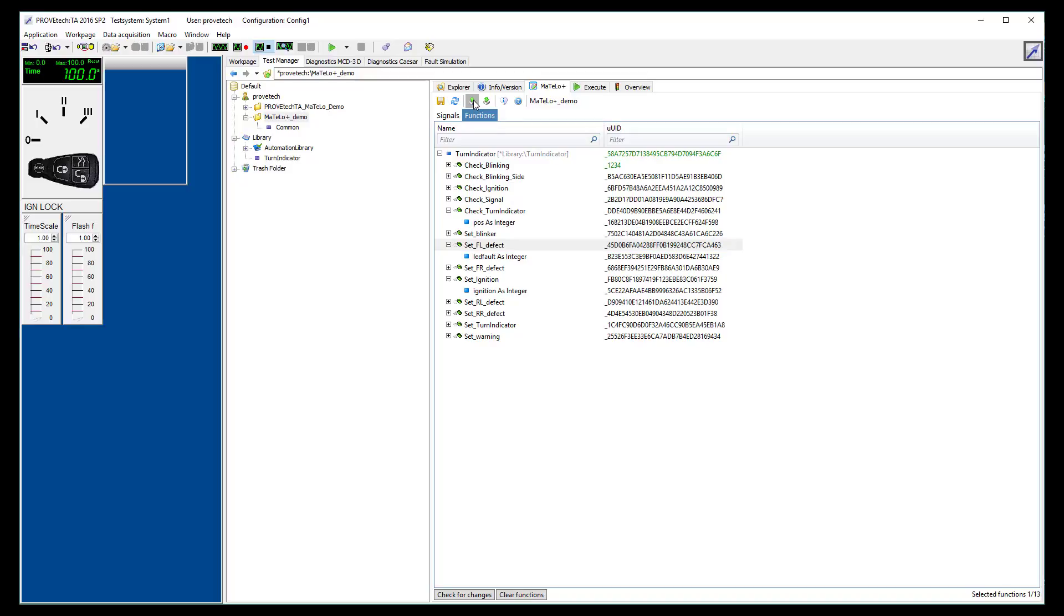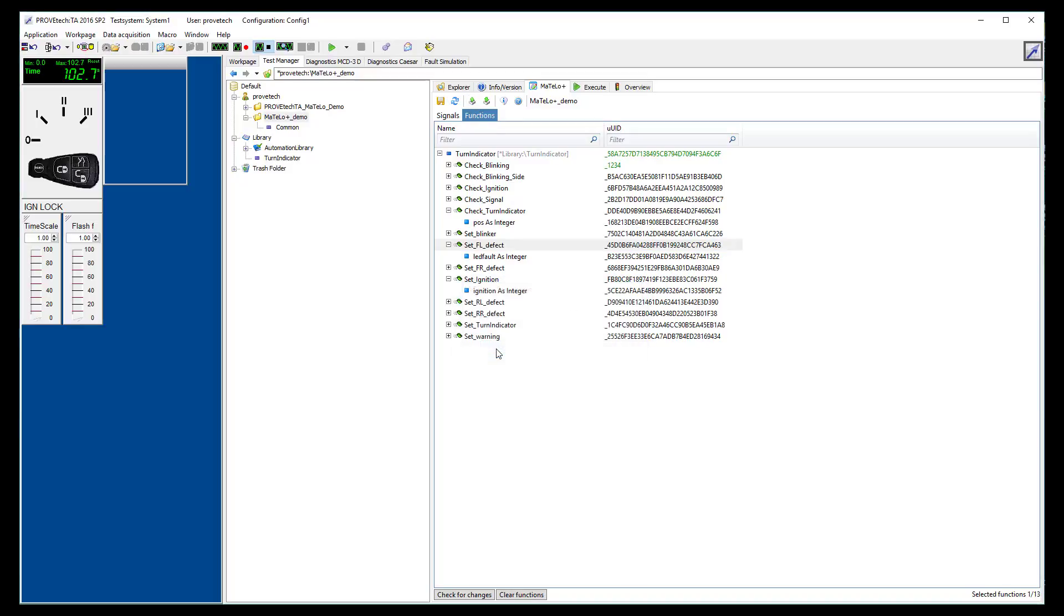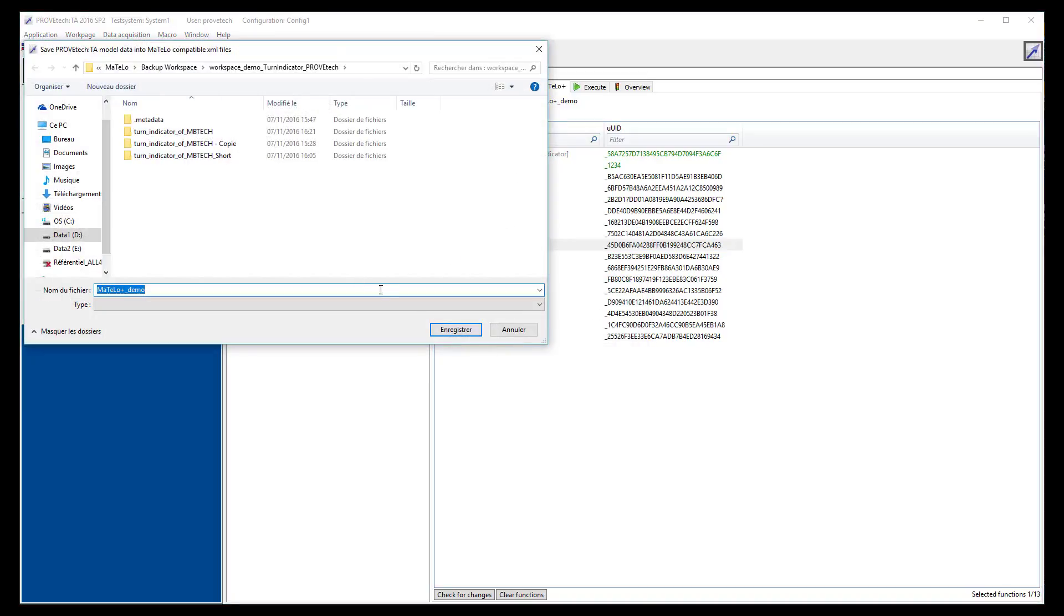Now you have selected your signals and functions, click on the export button and select a destination path for this data.